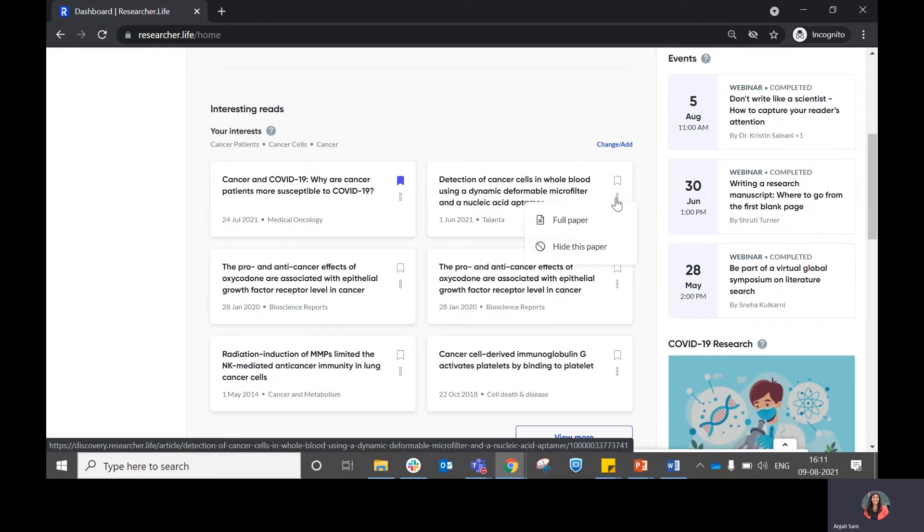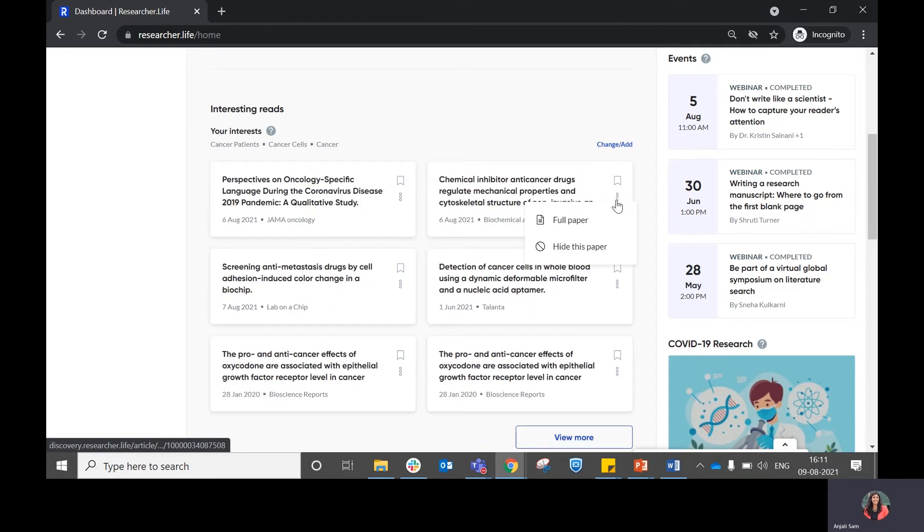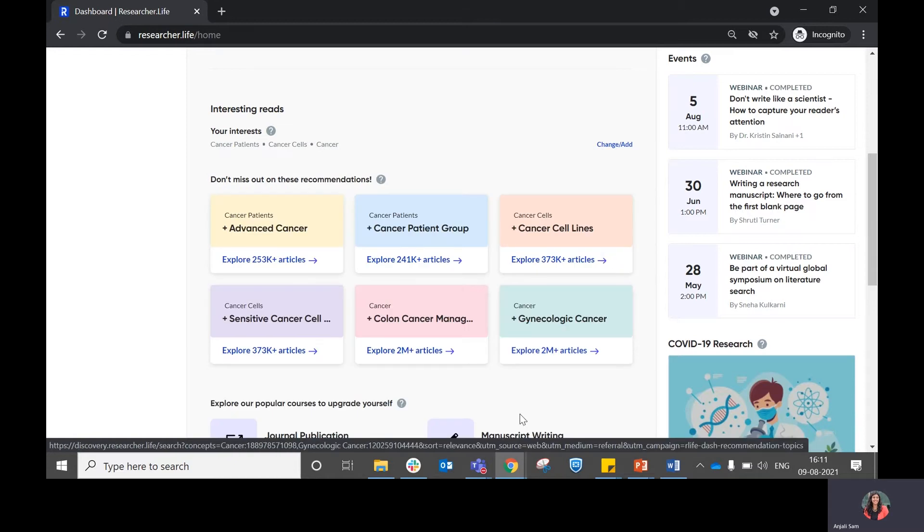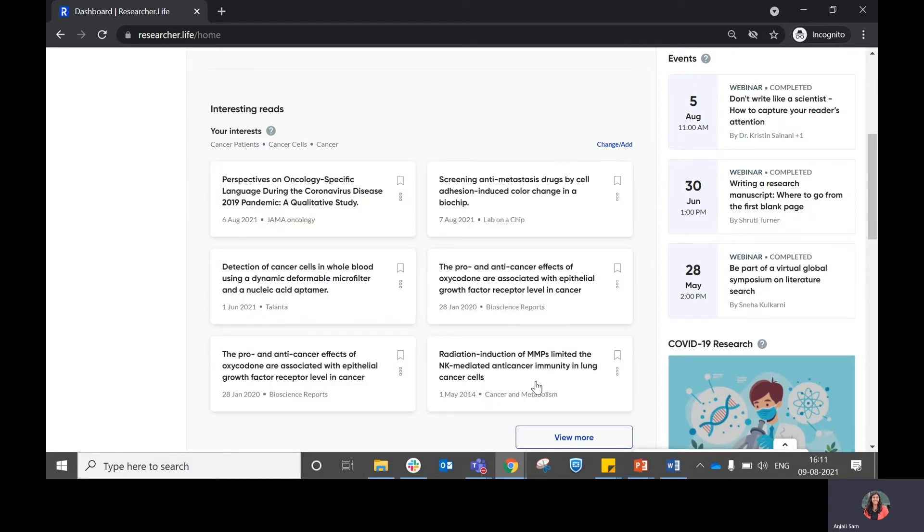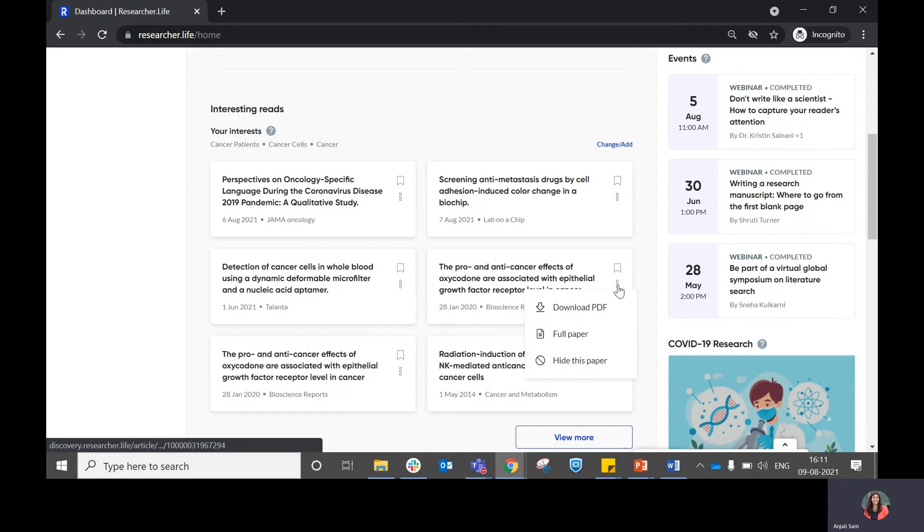If you feel that the article is relevant and you want to view the full paper, you can click on that. Or if you feel that it's not relevant to you, you can choose to hide this paper and the recommendations reload.